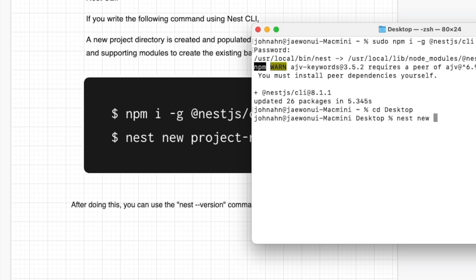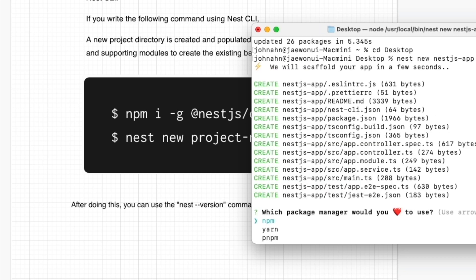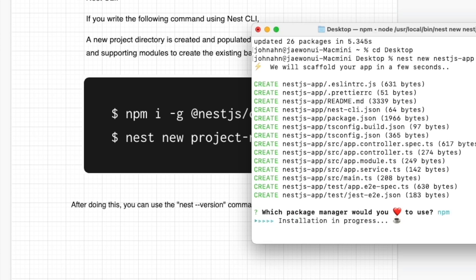First, we need to go to the directory for this NestJS application. I'm going to desktop and I'm going to make that application. Nest new and we can give any name for this NestJS application's directory. For me, just nestjs-app. We need to choose which package manager you would like to use. For me, I like npm. If you want to use yarn, you can choose the yarn package manager.